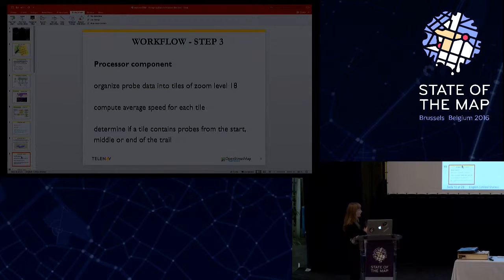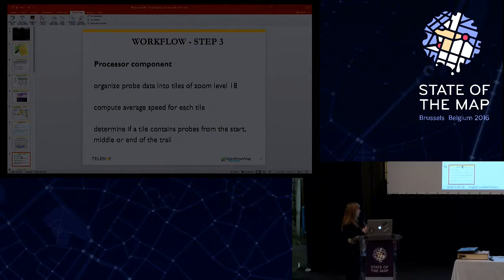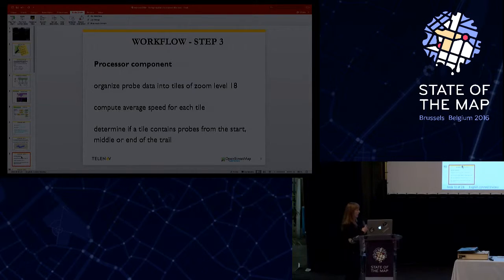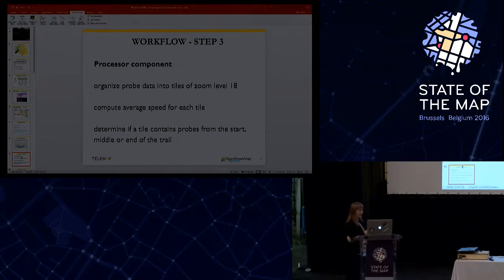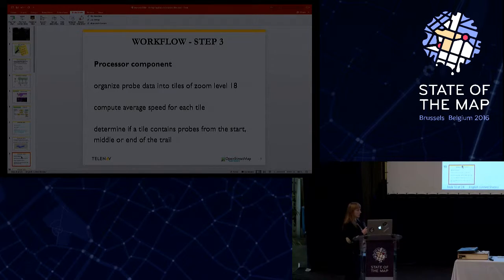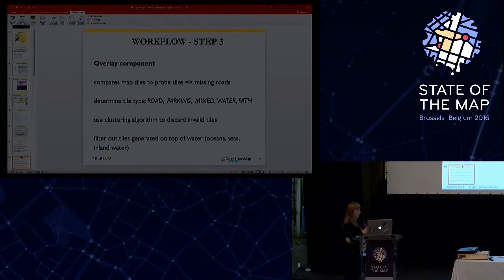And we also use a clustering algorithm to discard invalid tiles, and we filter out tiles that are generated on top of continental waters. We had a lot of tiles that are on waters. Probably our users use the GPS navigation also when they are on boat.